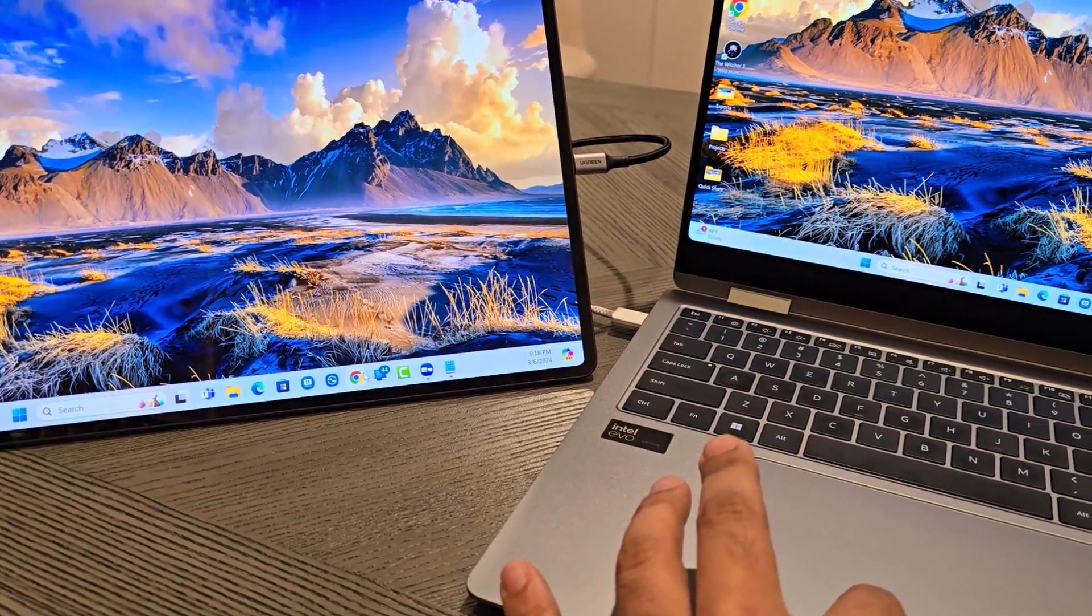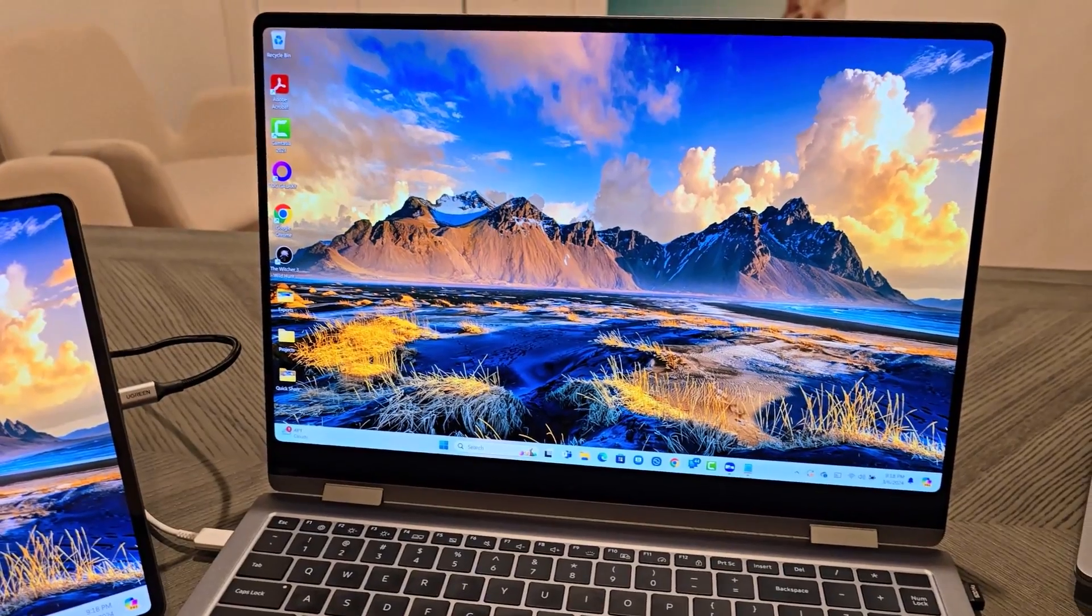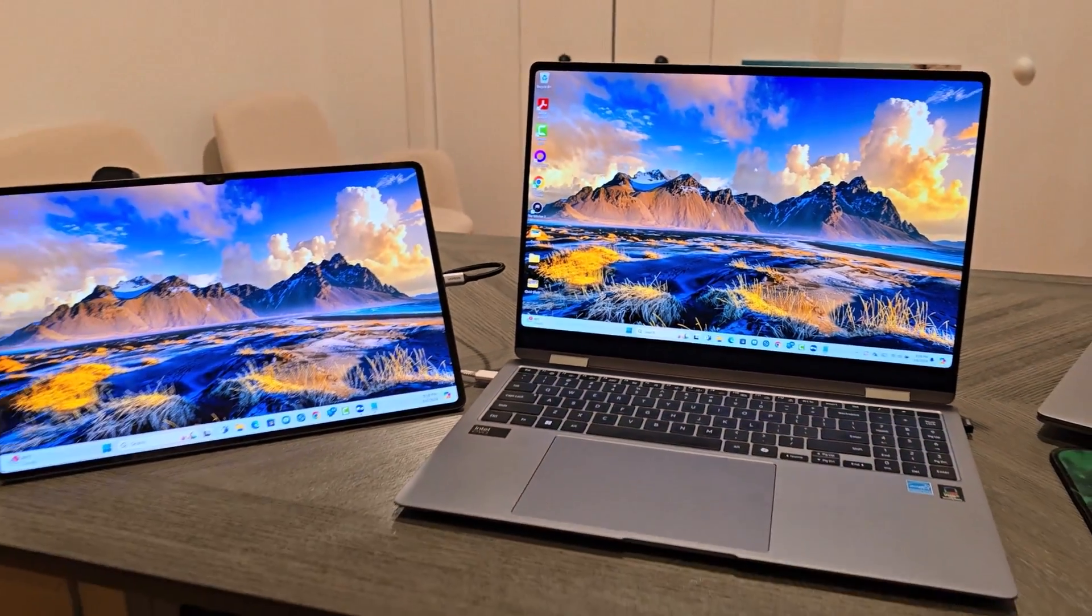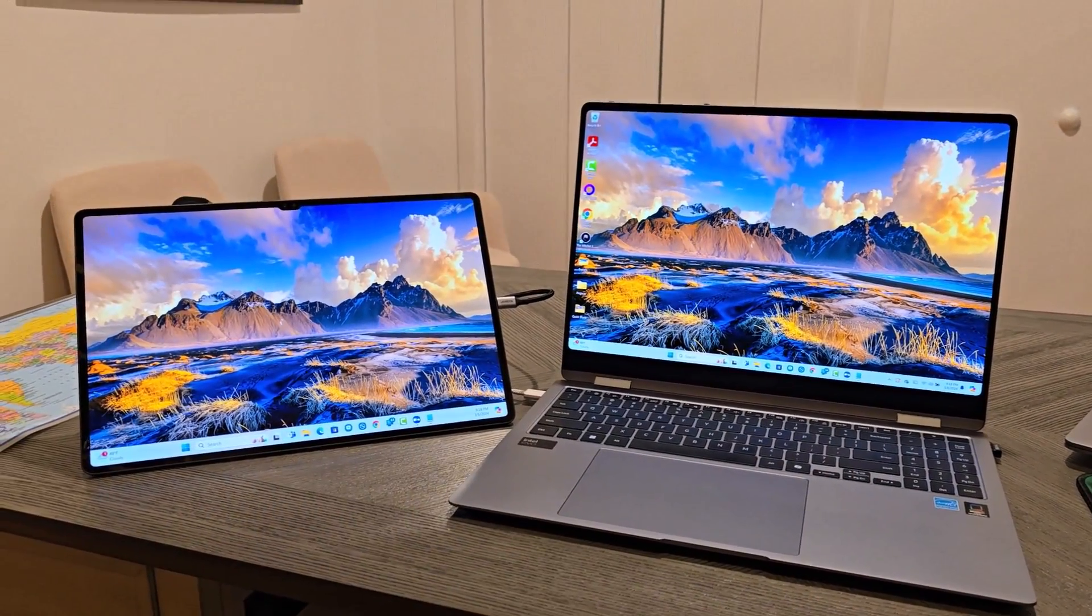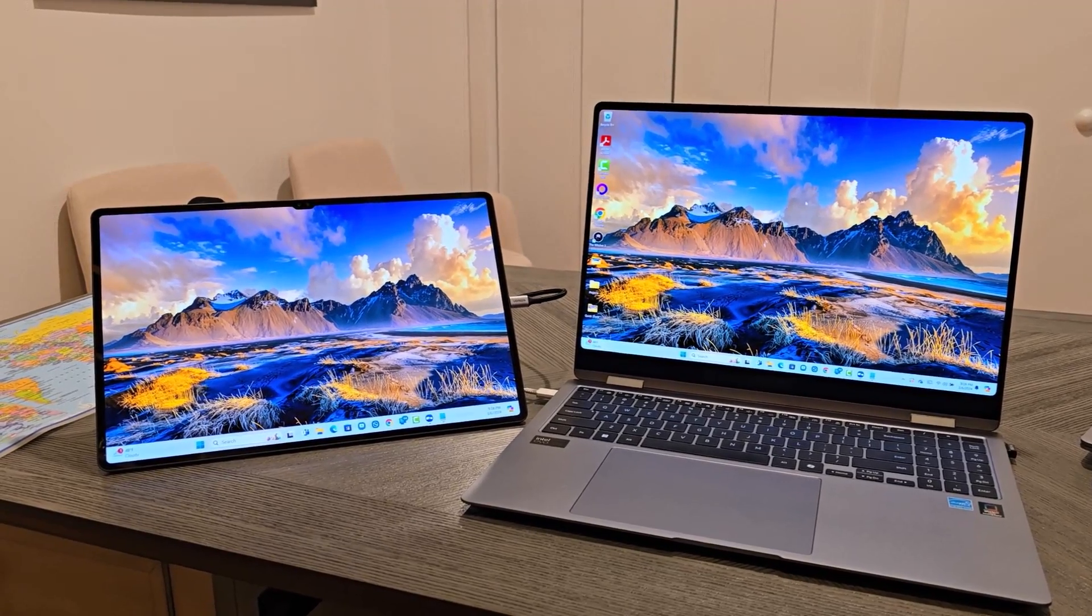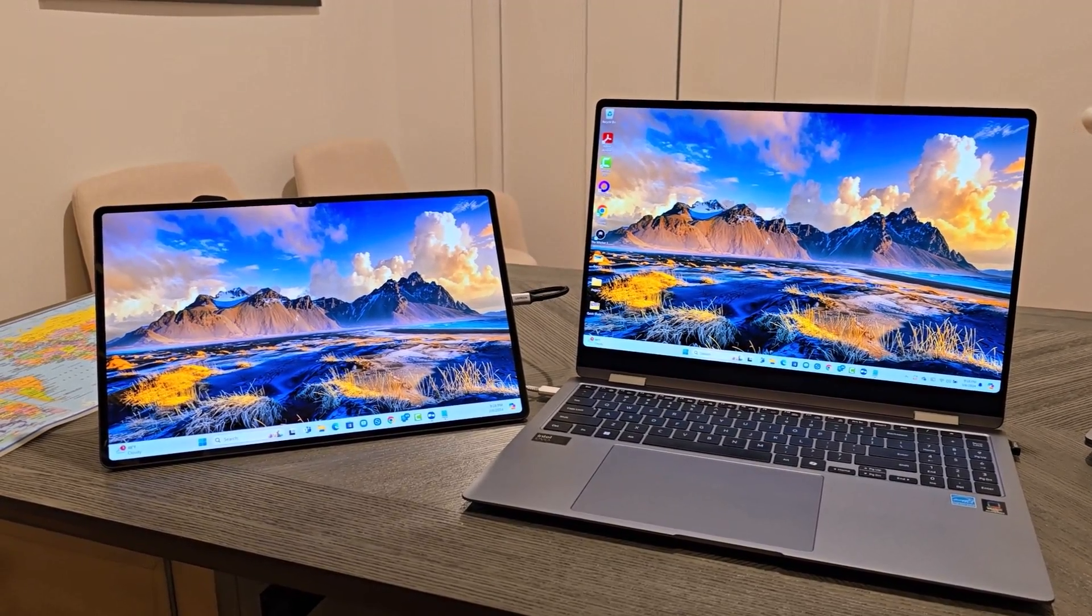I can control this from here. I can control this from here. The bottom line is, I have two displays right now for increased productivity. So let me show you how to set this up.